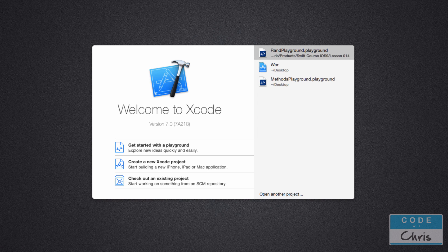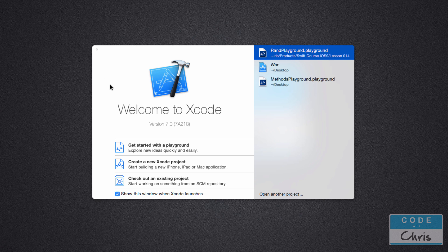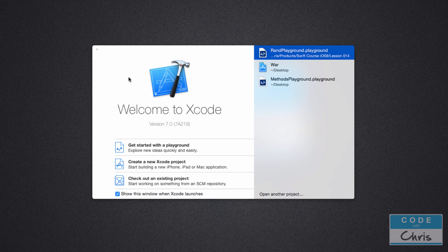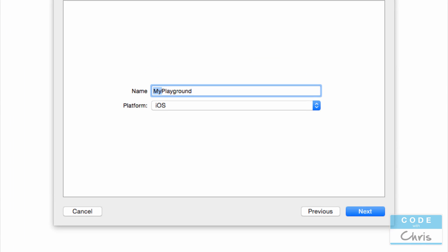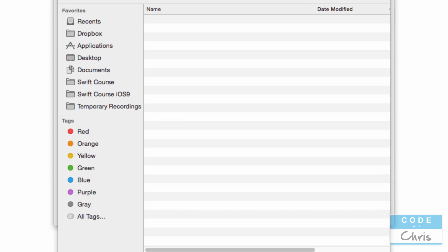Hey guys, welcome to lesson 15 of how to make iPhone apps with no programming experience. In this lesson we're going to learn about arrays. We're going to start off in a playground and I'll show you what an array is and how to use it, and then we're going to see how we can integrate it into our Xcode project. Instead of constructing the string with a random number to dictate our card images, we're going to use an array.